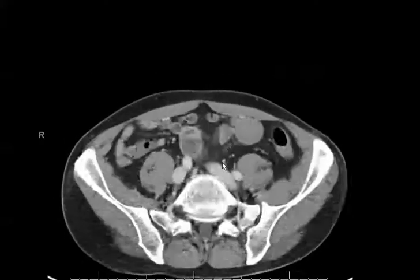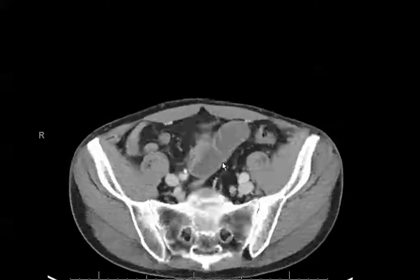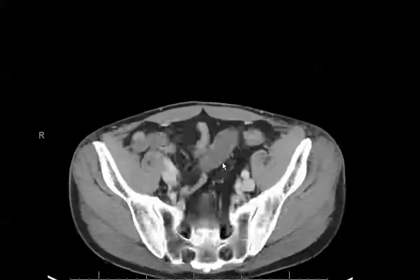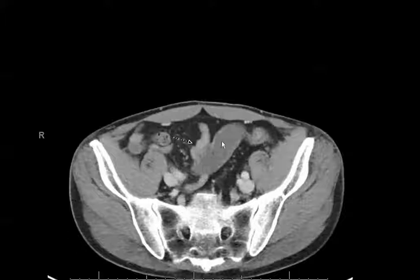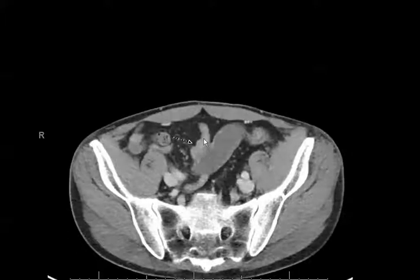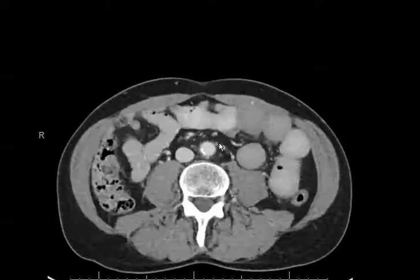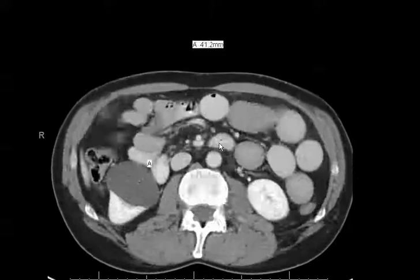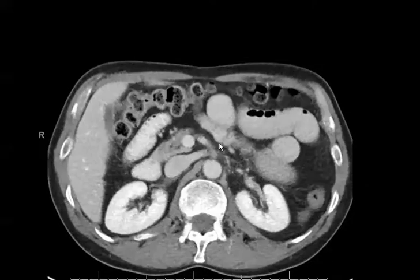As we scroll down more inferiorly to the level of the pelvis, we have a transition point where there is a dilated loop of small bowel and a decompressed loop of small bowel. These findings were consistent with a small bowel obstruction secondary to a midgut volvulus.